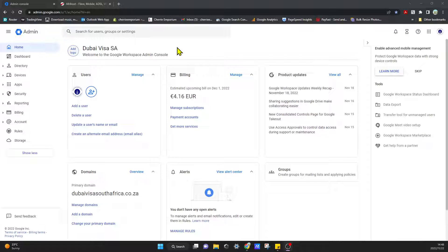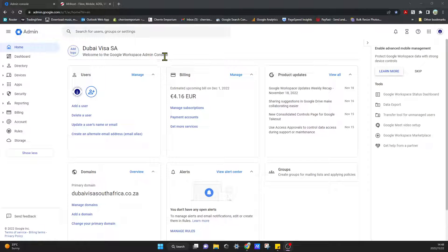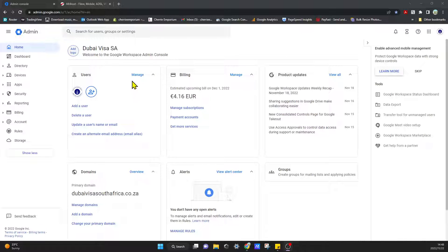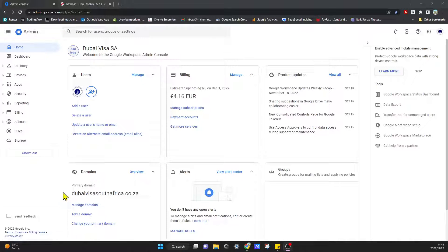So firstly you need to come into your admin console for your Gmail. This is for somebody who's paying for a business account with Google and you have a Gmail registered domain with Google, so your email address is done via Gmail. This is how I have it set up.